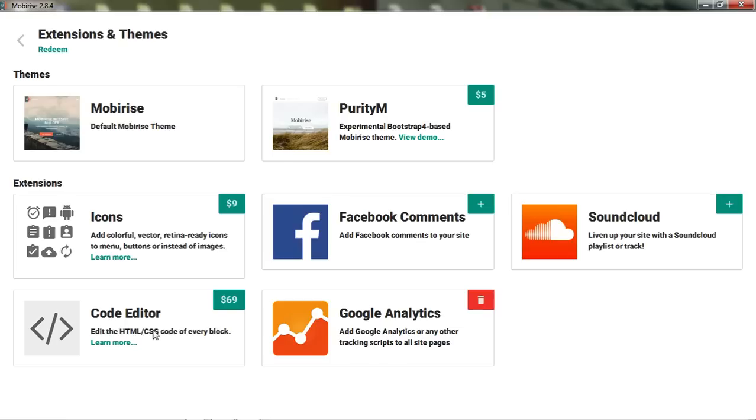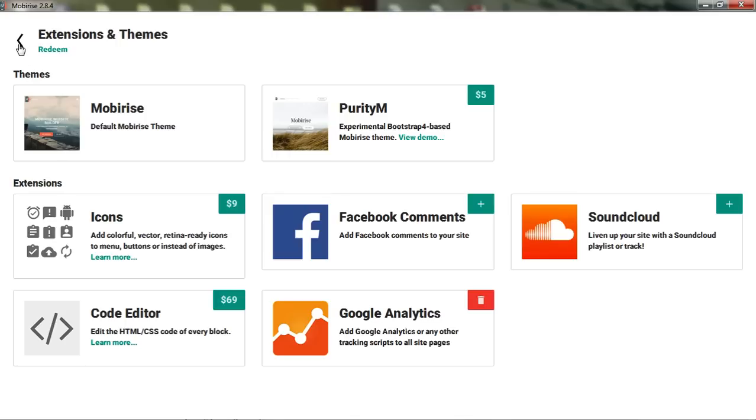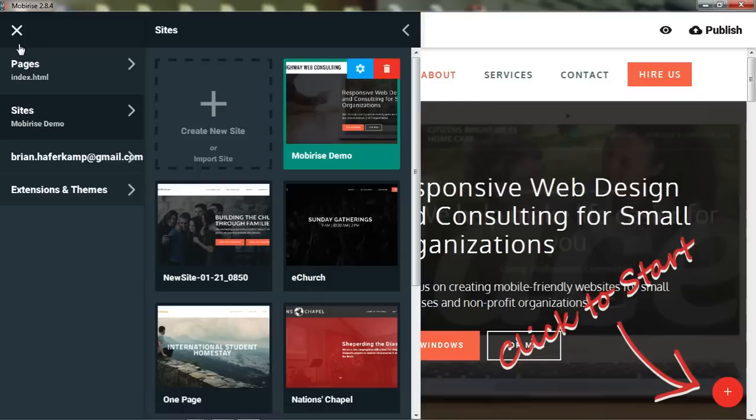So this you can see is $69 and really bumps up the ability to configure things within MobyRise. If you are a developer, maybe that is a way for you to go so that you can add more customization.